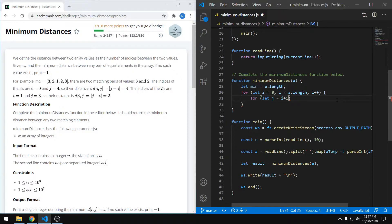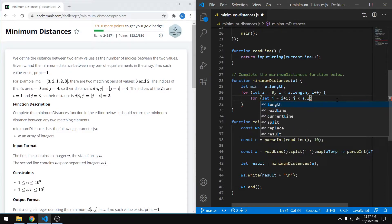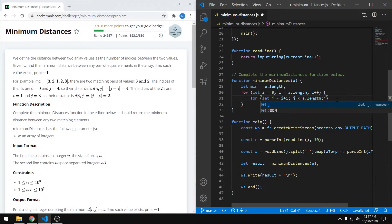So we have our j, and we're going to increment that as well. So we can just say, keep going until j is less than a dot length, and then j plus plus.